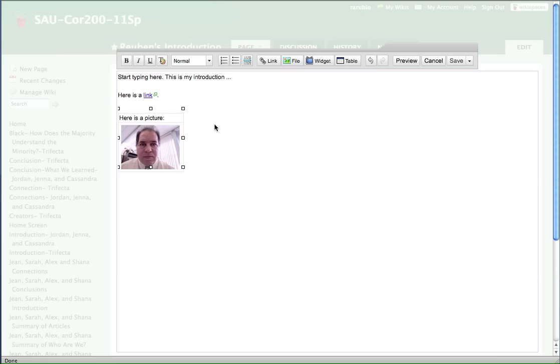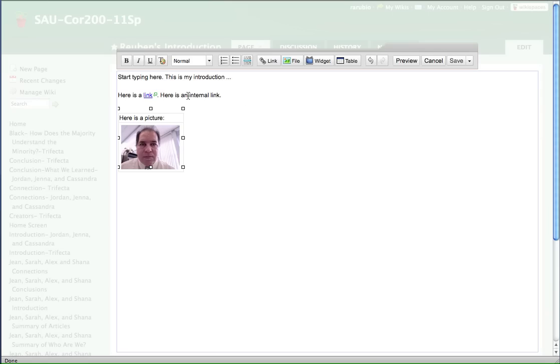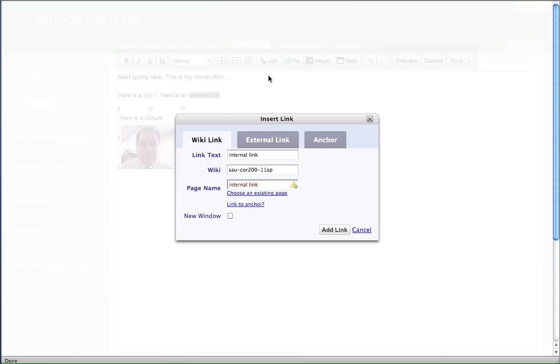One more thing I want to show you is an internal link. Here is an internal link. And this would be a link going back or going to the pages that you've created or that others have created in the wiki. So let's say I want to change, make that my linking text. And I'm going to go up here and click on link. And this time I want to do an internal link. And what I'm going to do is I want the wiki link tab here.